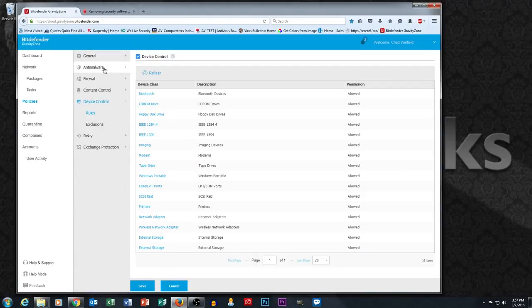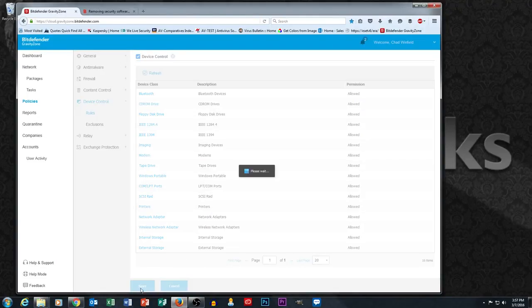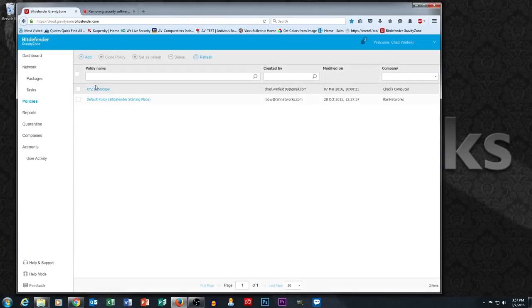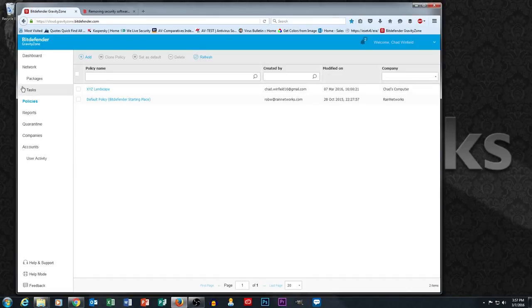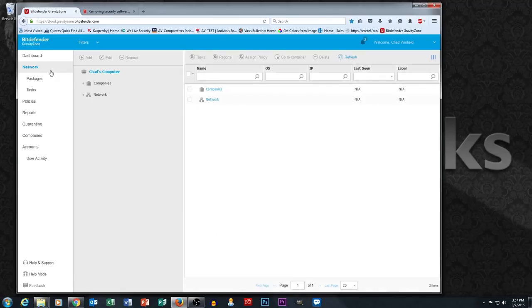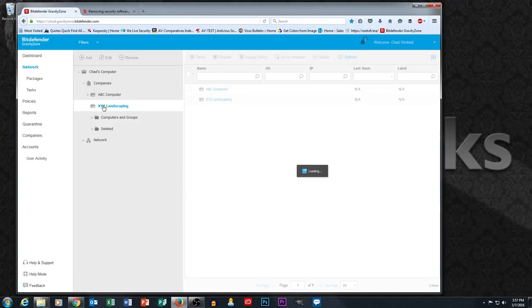So that's just some quick highlights of what goes into creating a policy. I'm going to go ahead and save my policy and then let's talk about how to apply this policy. So there's my new policy XYZ landscape. Now I'm going to go back to my network section and I'm going to drill down into my XYZ landscape company and I'm going to apply this policy to Chad's computer.